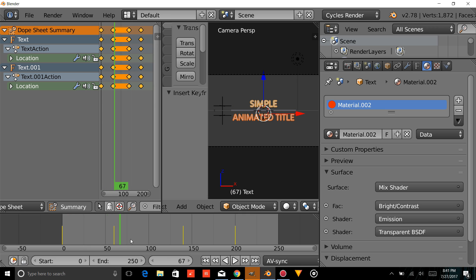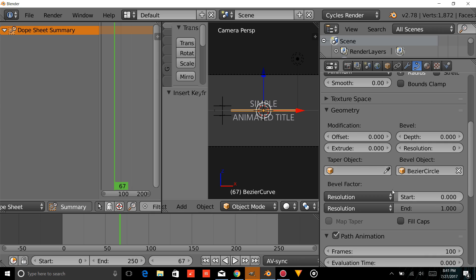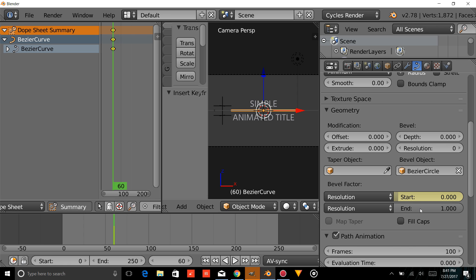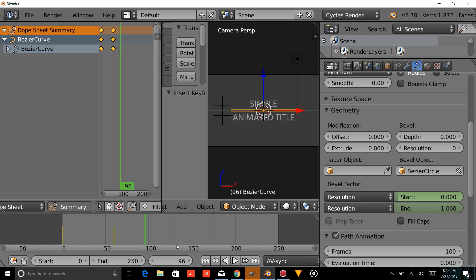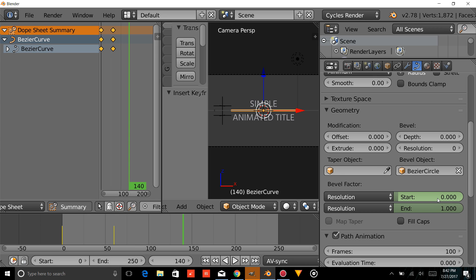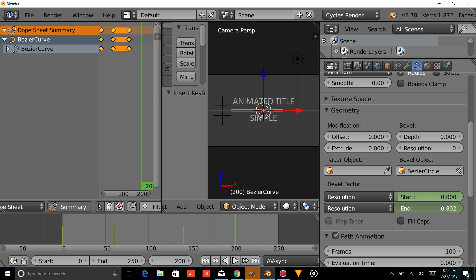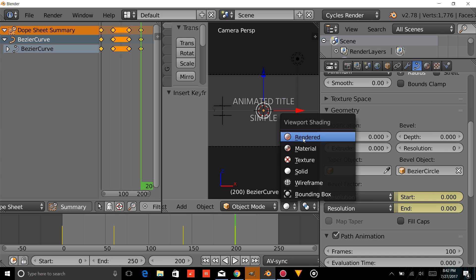Now we're going to animate the Bezier curve. Come over to the Curves tab and jump to frame 60. Hover over the End value and press I. Go to frame 0, change the End to 0, and press I. Jump to frame 140 and press I again. Now go to frame 200, change the End value back to 0, and hover over the Start and End values pressing I on each. Go into Render View to see how it looks.